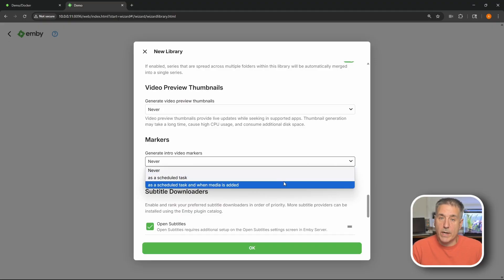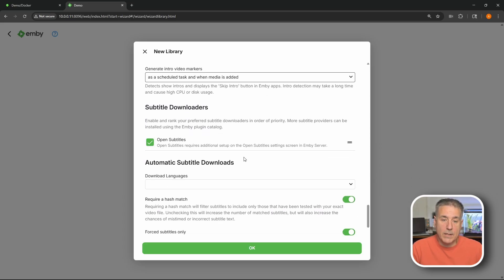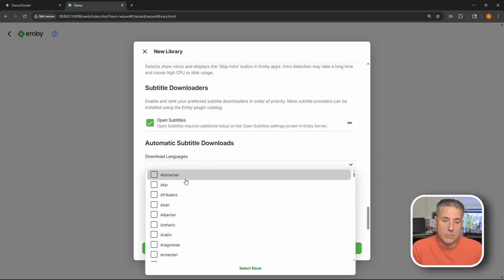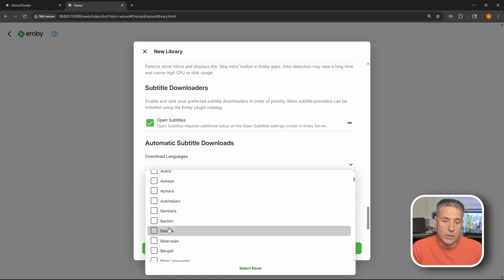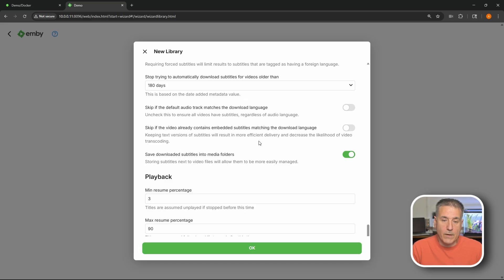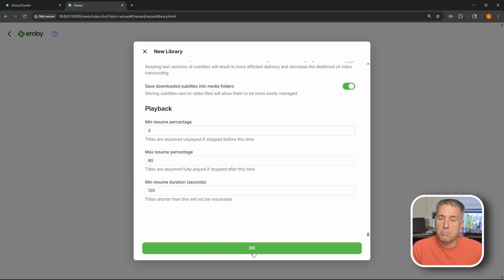We can run it as a scheduled task or as a scheduled task and when media is added. I'm going to select that option. Subtitle downloaders is next. Once again select your language if you want subtitles. I think everything else is good here. Once again the playback settings resume and all that. It's all the same. You're going to leave it alone and hit OK.